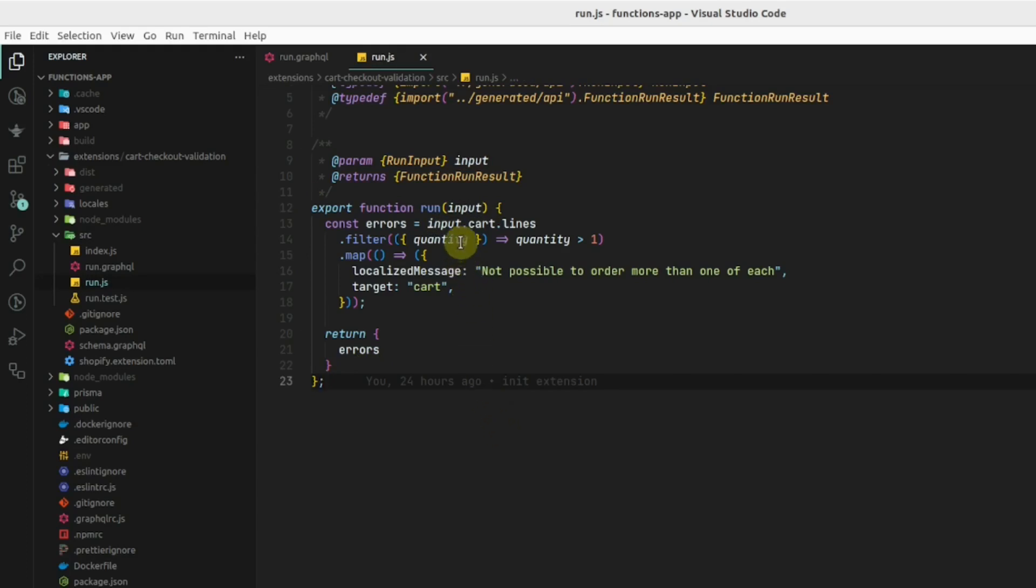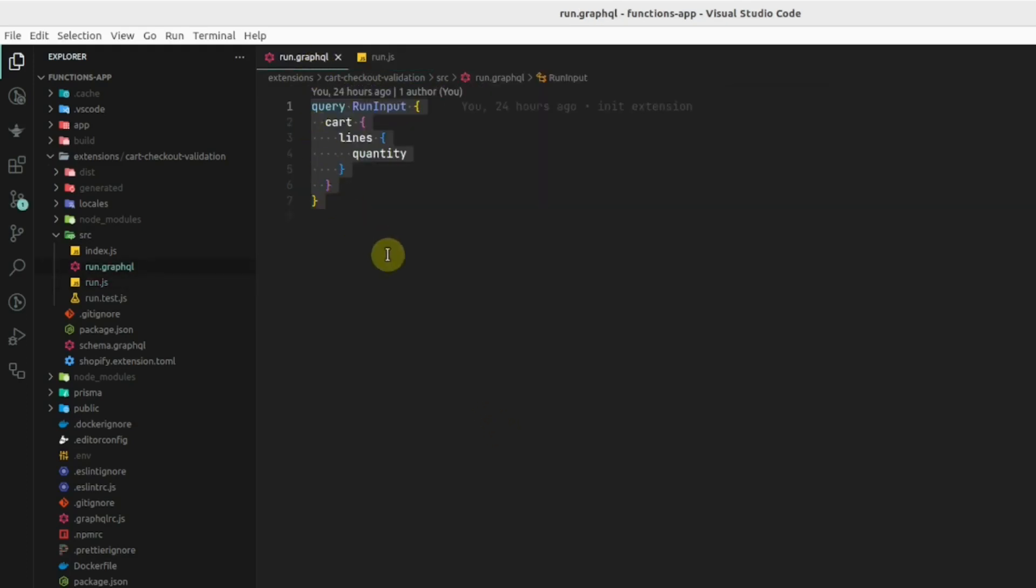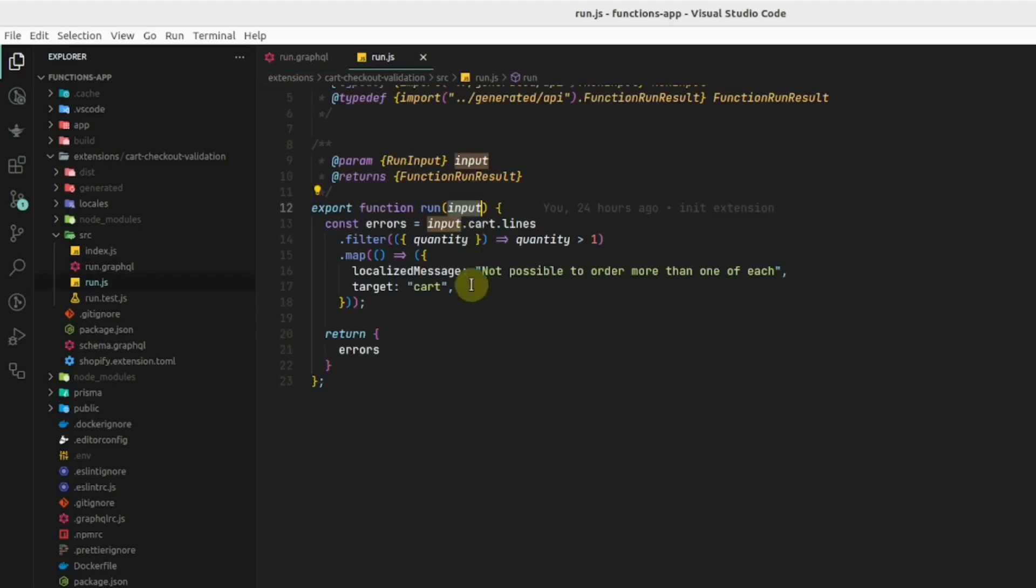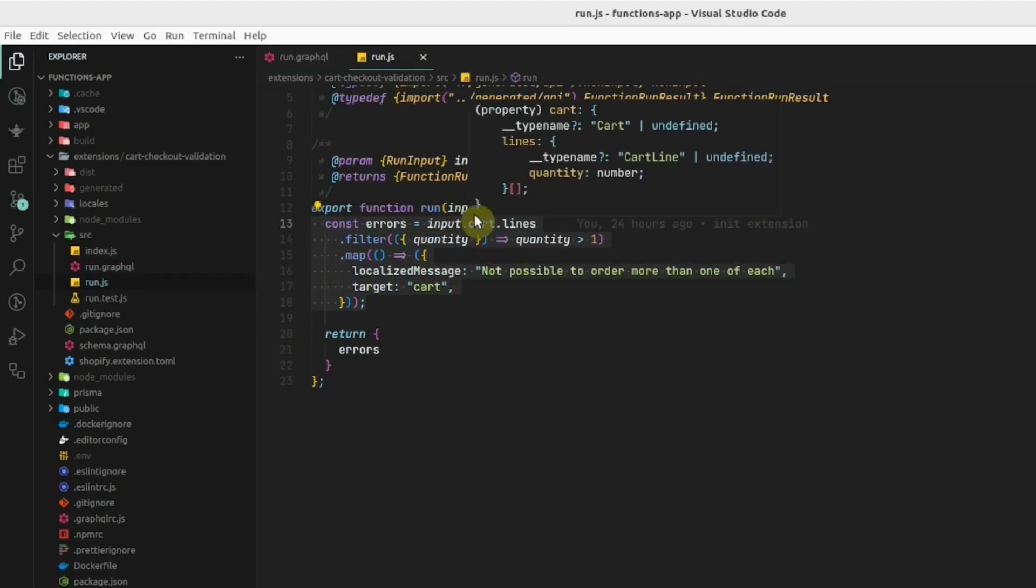In run.js, we will be getting JSON data depending upon the fields that we define here. We can define any logic depending upon this input data.